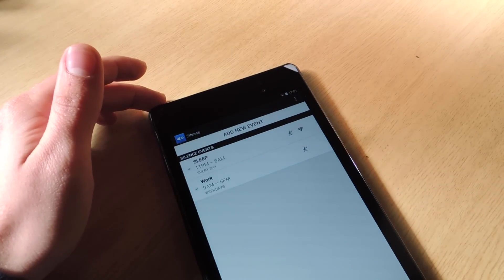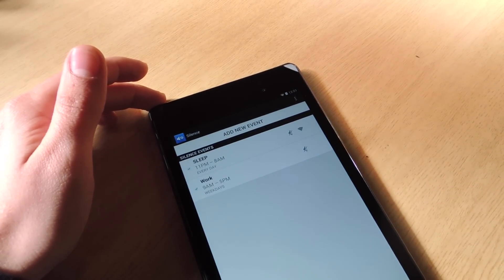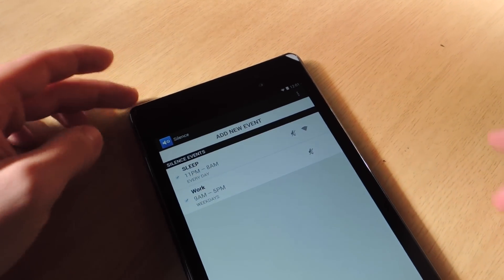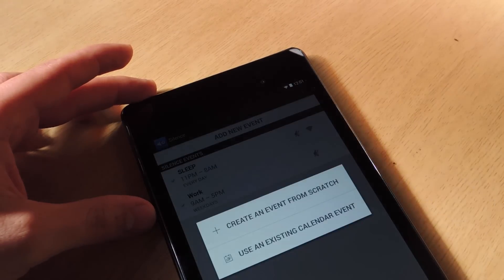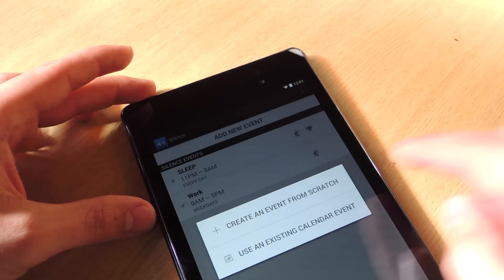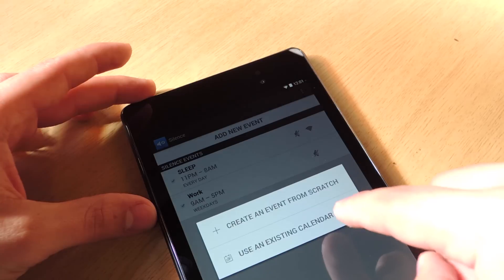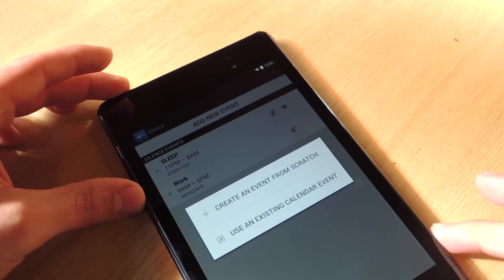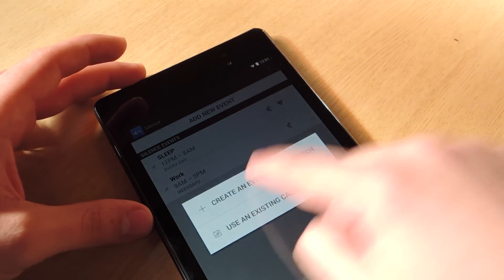Alright, so it's as easy as just setting up an event. So here we go, let's add an event. Awesome thing is that you can sync with your actual calendar events if you have any. I don't have any and I want to show you how to create one from scratch.